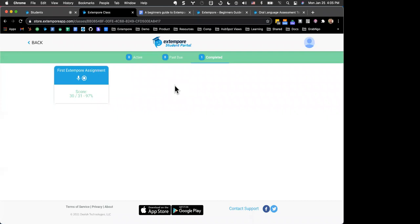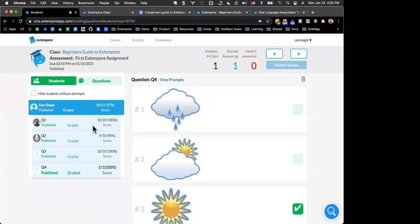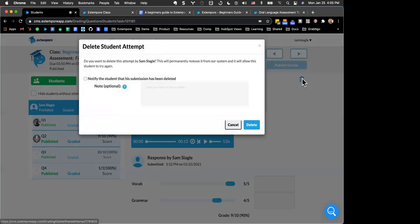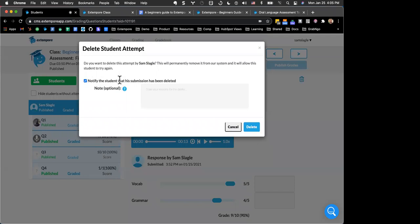A couple more questions. First: can you see if a student has reviewed the instructor's feedback? Currently, no — there is not that much insight to know they've seen it. You can notify them when feedback is available. Next question: where would a student see feedback when you've deleted their response because it wasn't done correctly? That's a good pivot — if a student starts recording for just a few seconds and you want them to redo, you can click the trash icon, and you'll have the ability to notify the student that the submission has been deleted and provide an optional note that will be emailed to them.